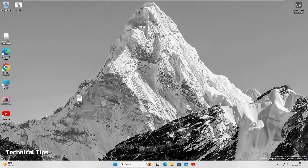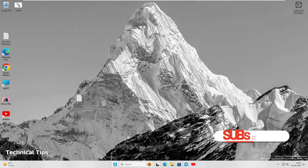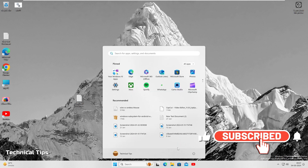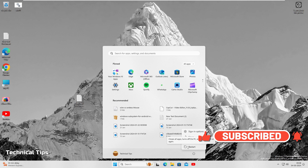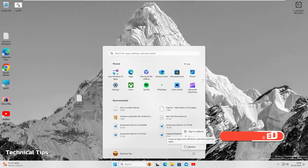Once your bootable media is ready, plug it into the computer you want to use Tails on. Then click the Start button, click the power button, press and hold the Shift key, and click Restart. Make sure you keep the Shift key pressed until you see 'Please wait' on the screen.